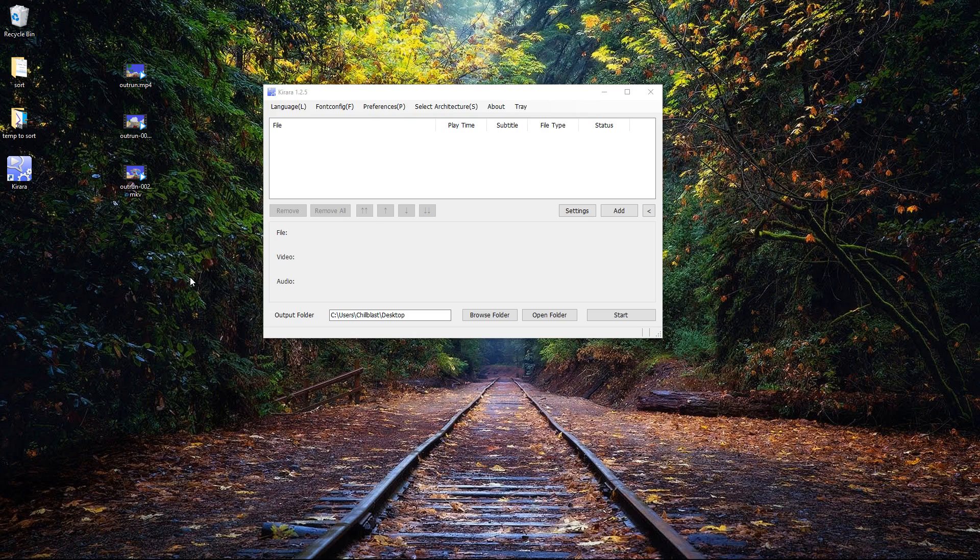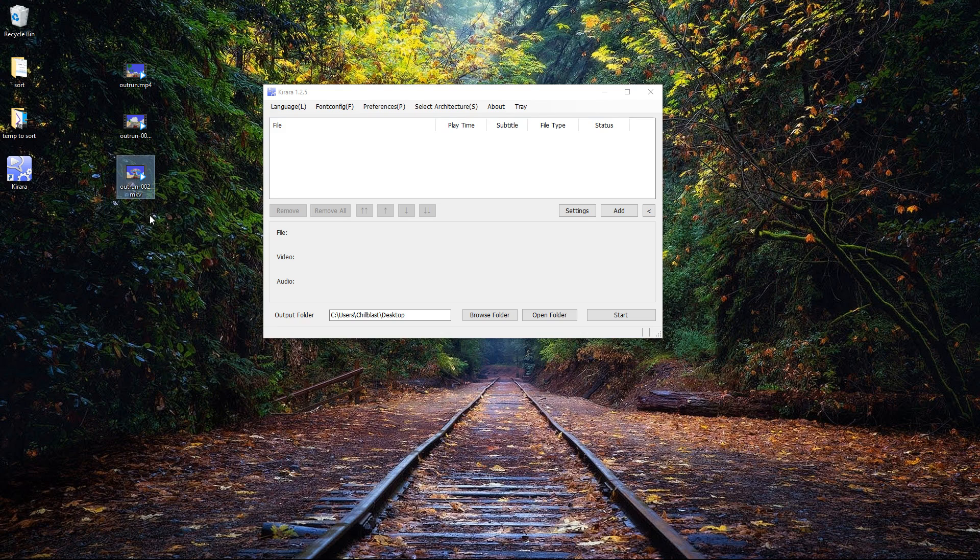A while ago I did a video that showed you how to split an mp4 or mkv file without re-encoding it. The only disadvantage to the tool I was using was the end result is an mkv file, and that particular format doesn't always play back on various devices.